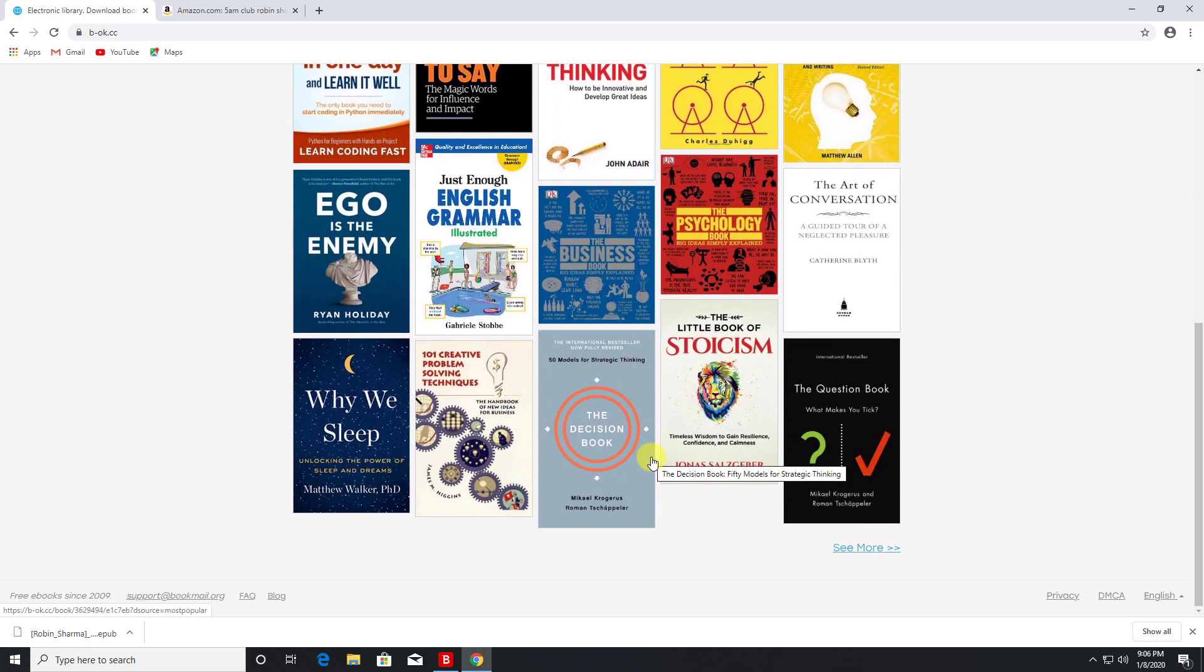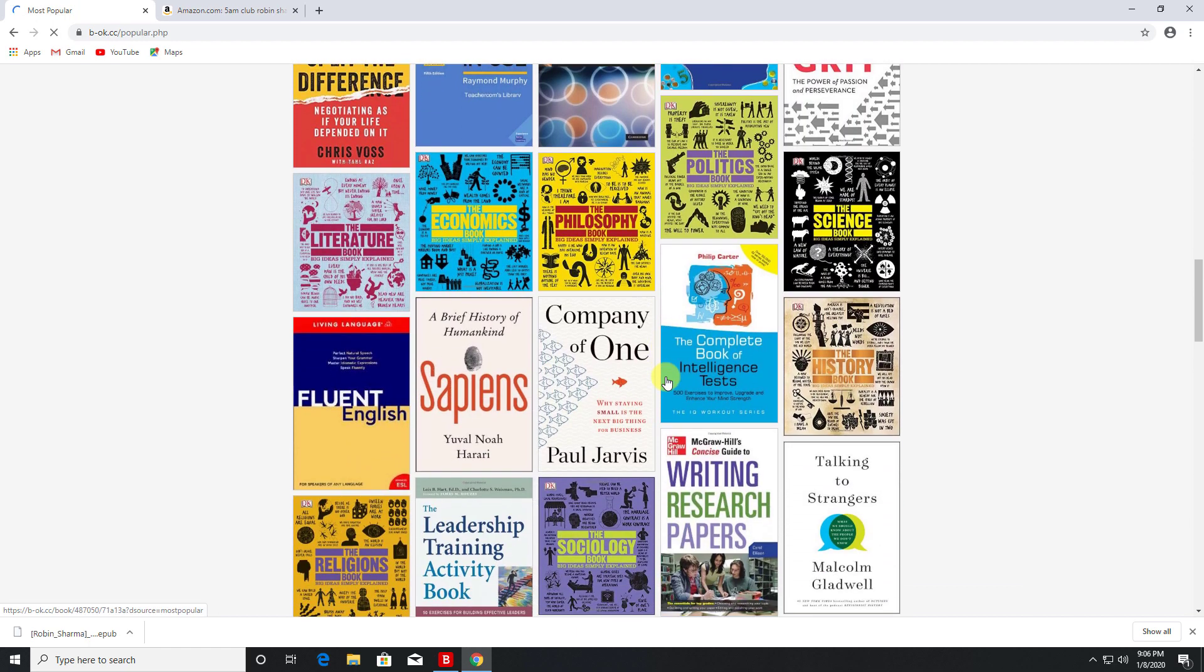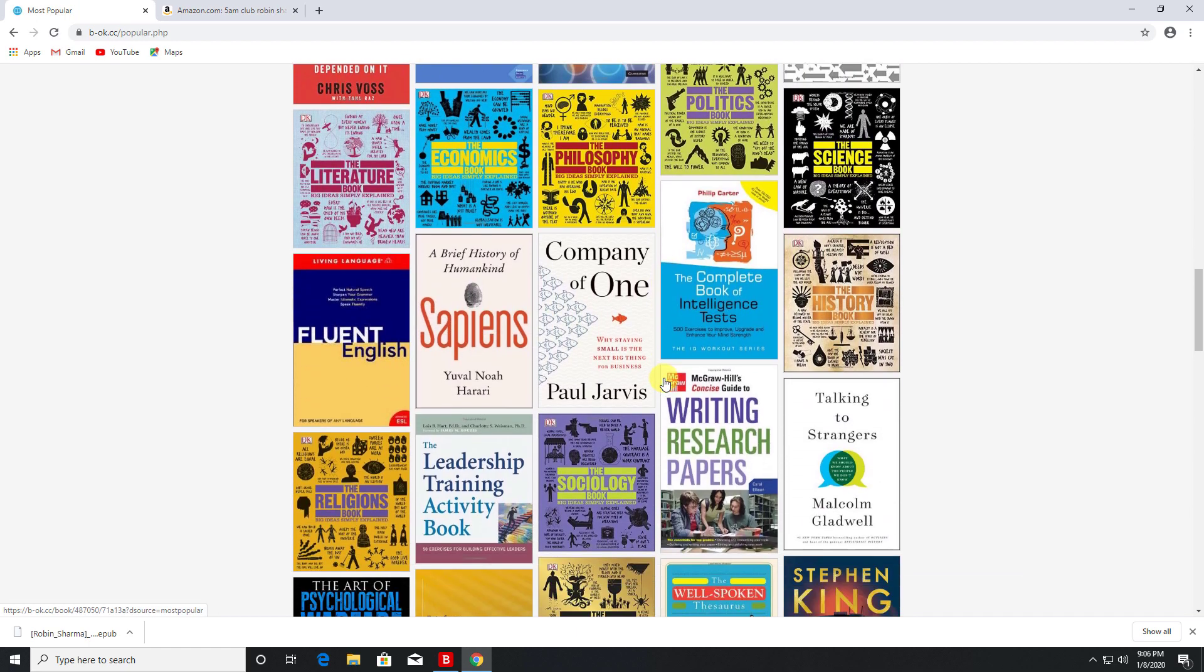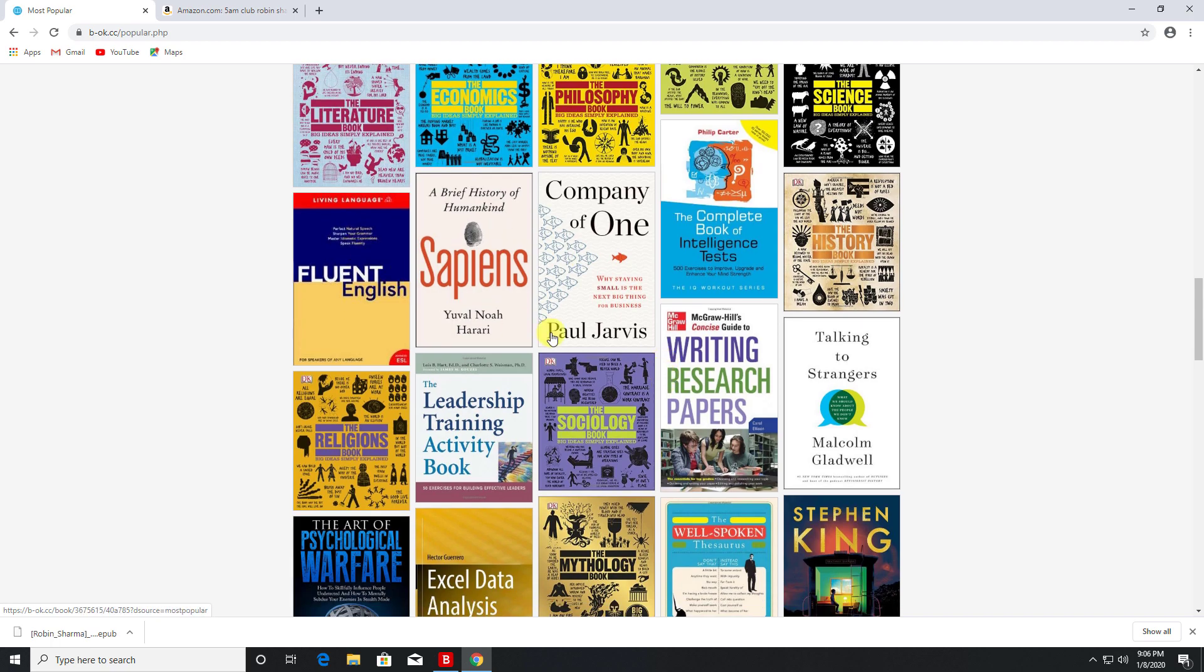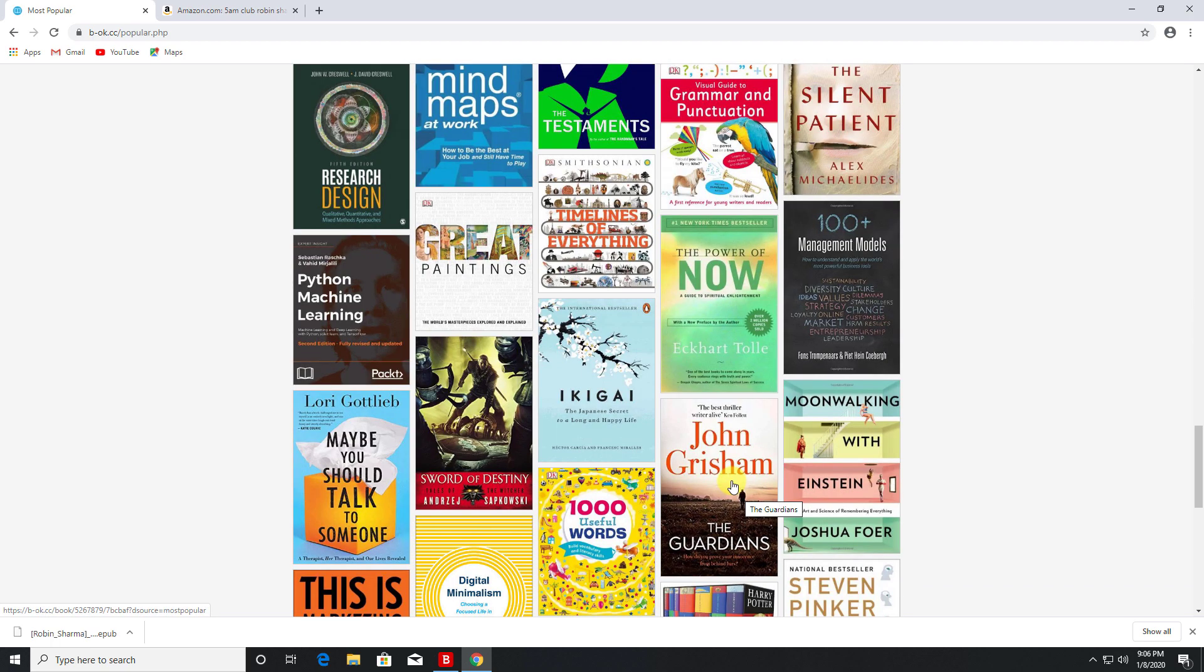So guys, you can see they really have got some amazing books on here, just so many popular books on all sorts of different topics - on psychology, on computing, on Excel, even popular authors like John Grisham on here.